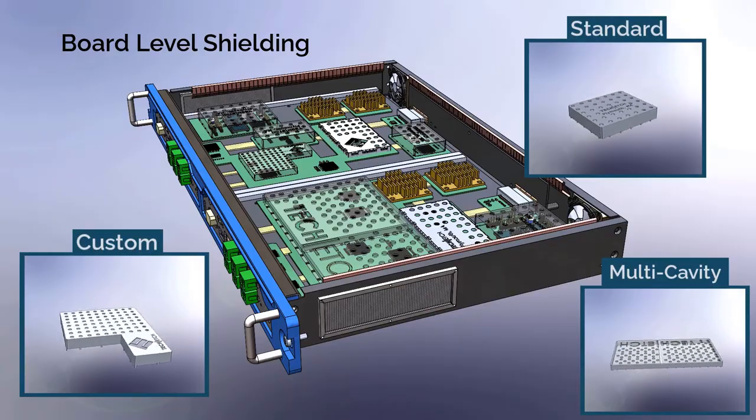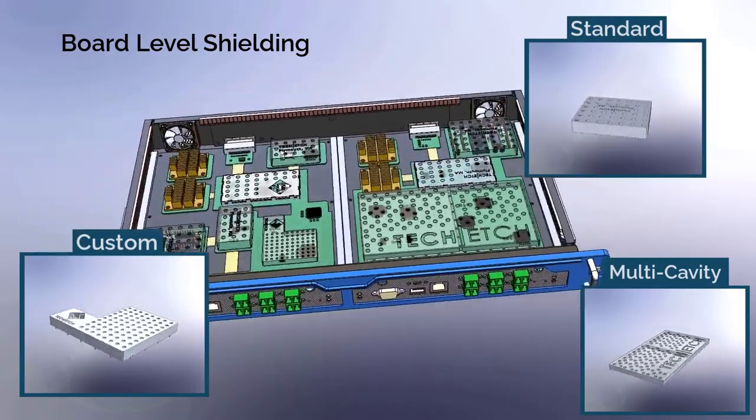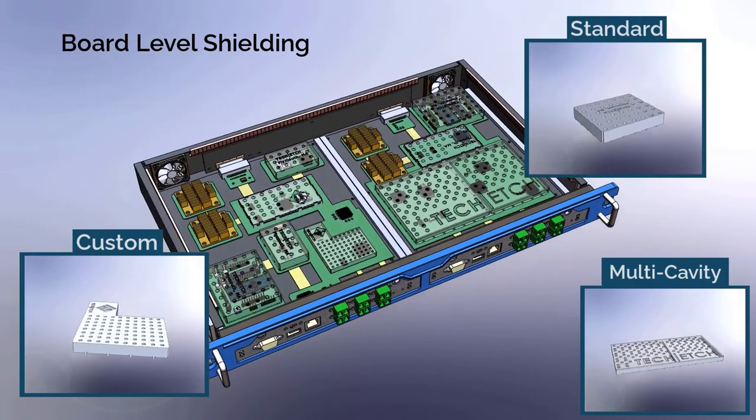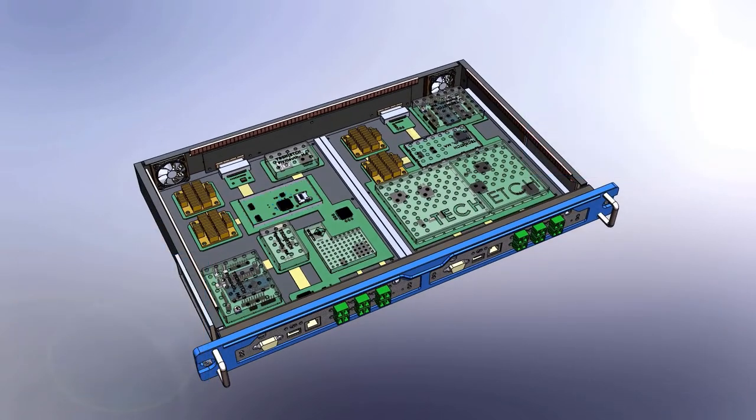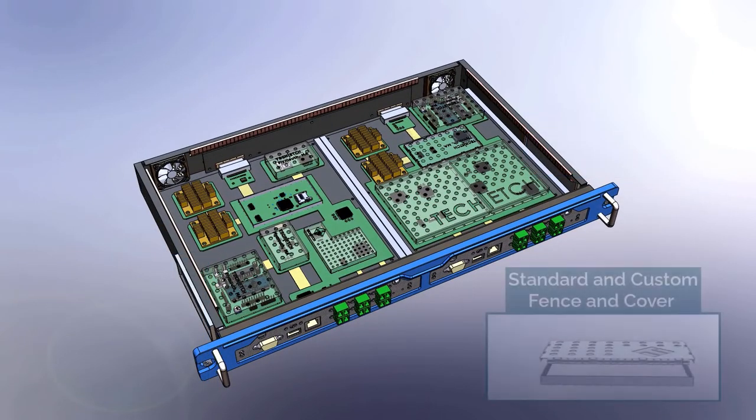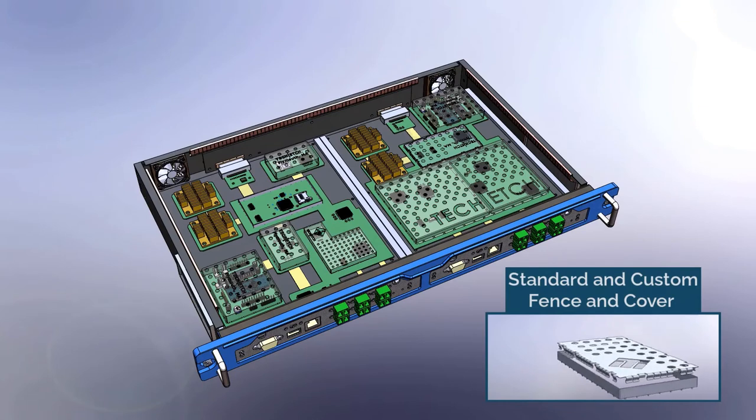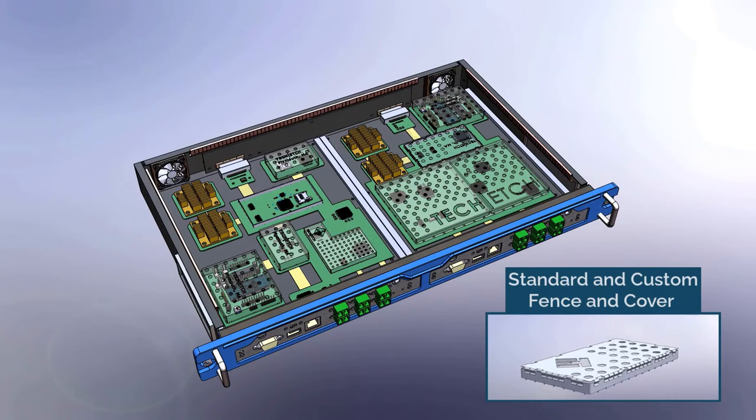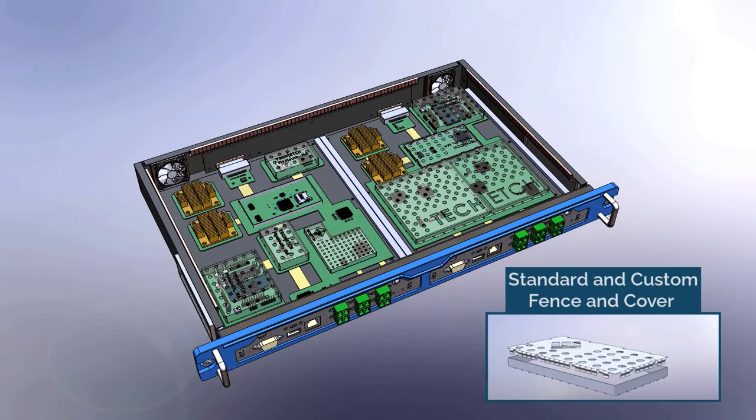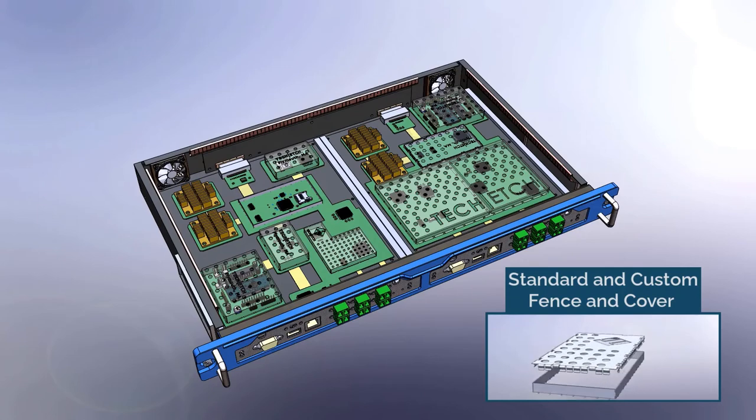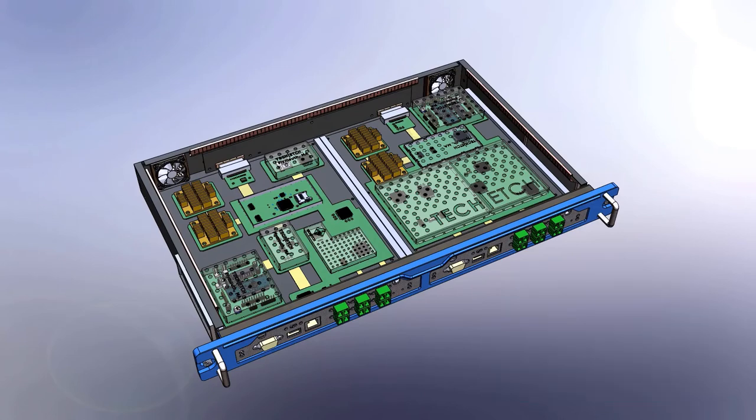When determining your needs for a board level shield, access to chips and other components may be deemed critical. A two-piece design with a fence and a cover that attaches and detaches without impacting the board allows for access, whether it's for testing, installation of additional pieces or maintenance.